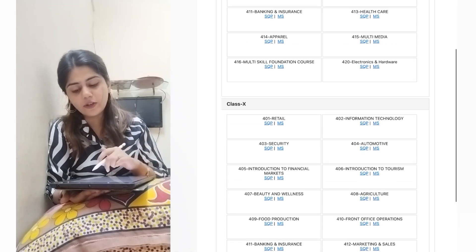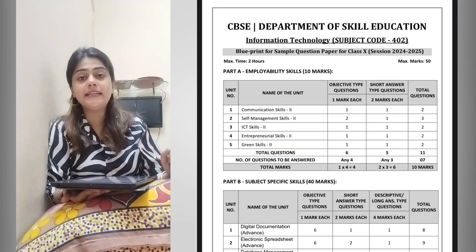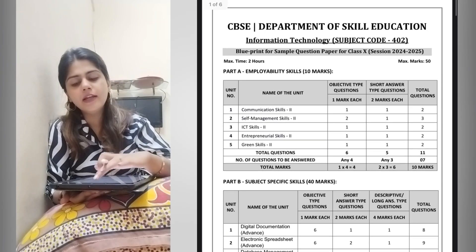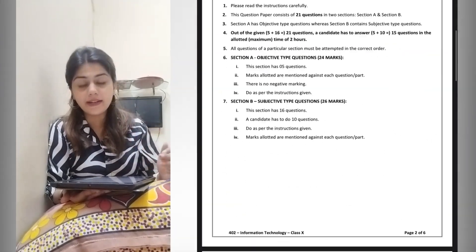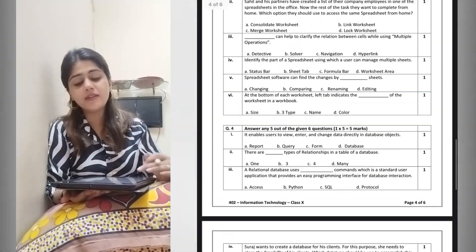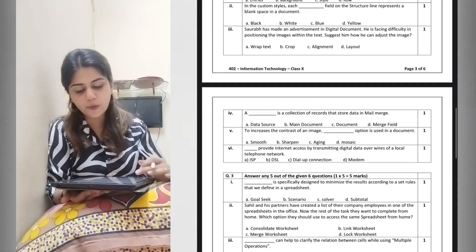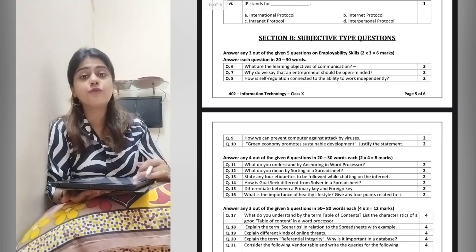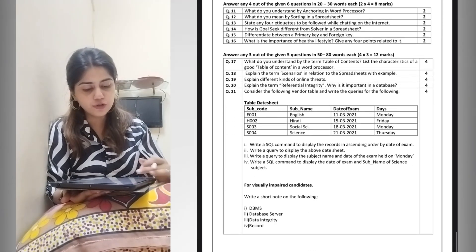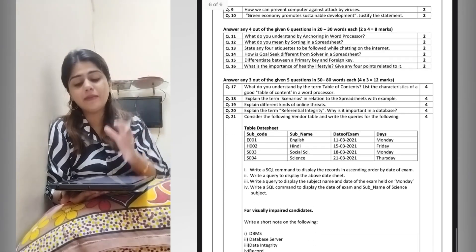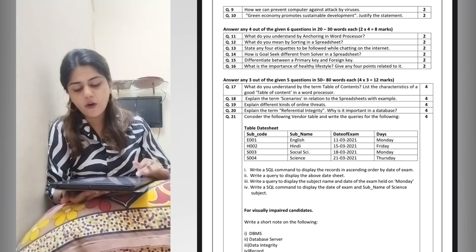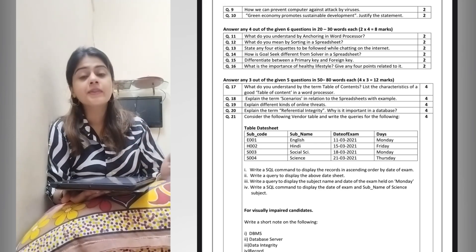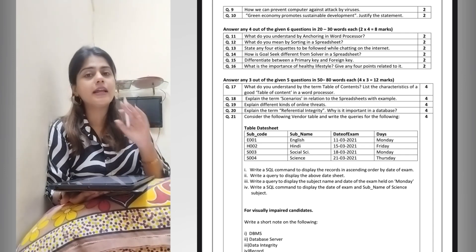For class 10th, you will see Information Technology, Security, Retail, and IT paper. I will click here to open the IT paper. Here you will see the CBSE Department of Skill Education. You can see the sample paper — which questions are 1 mark, which are 2 mark. Section B is subjective type with 2 marks, and the rest are 4 mark questions.